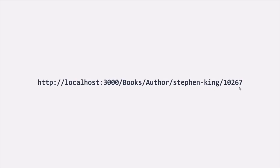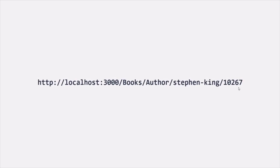In simple words, you can think of a route parameter as that part of the URL whose value can change. The next question is: how can we define a route for such URLs where we have a route parameter — where the value of a part of the URL can change? Let's actually see that.